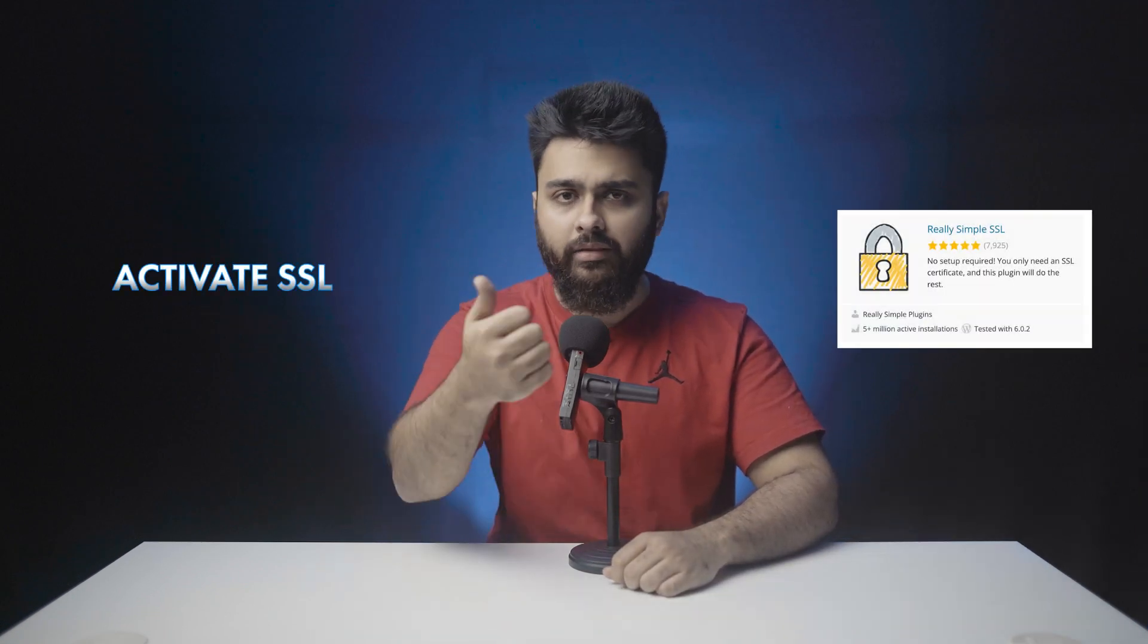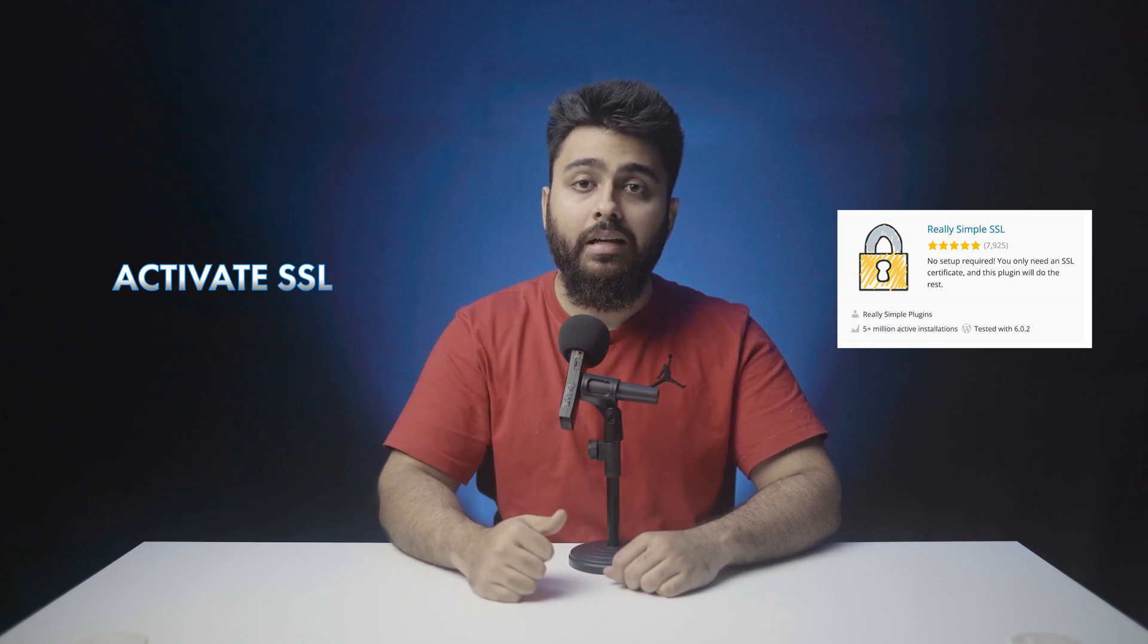Now, besides the three critical things, I would recommend that you also activate your SSL using a plugin like really simple SSL and test the main components of your website once like the pages, posts, hyperlinks, images, analytics, etc.